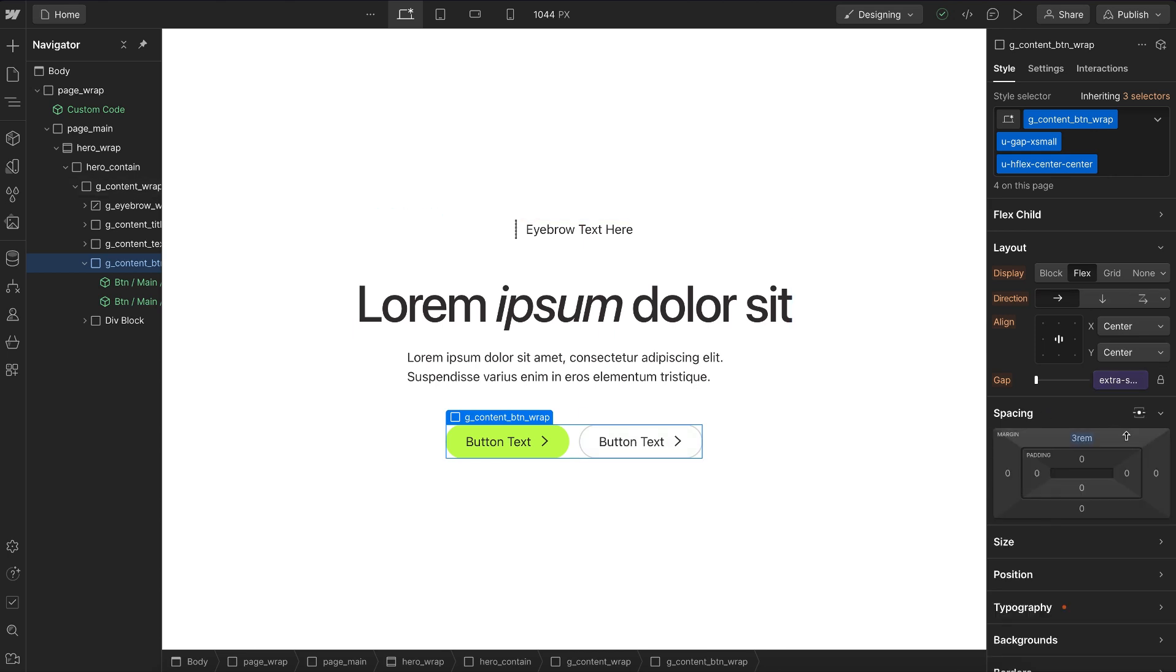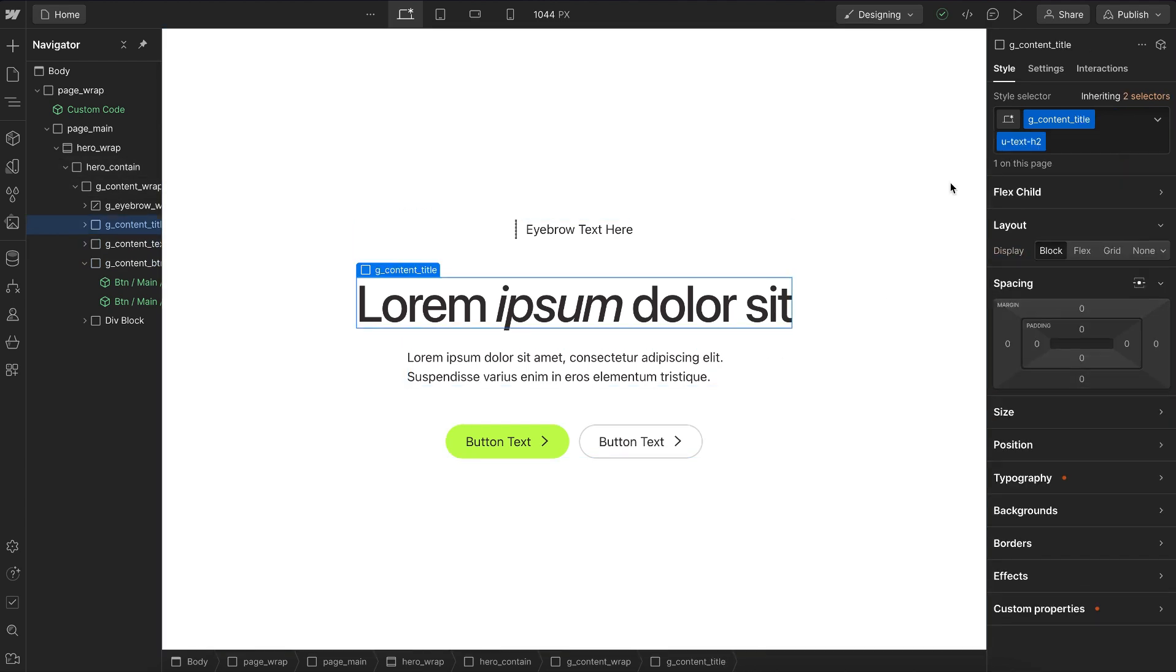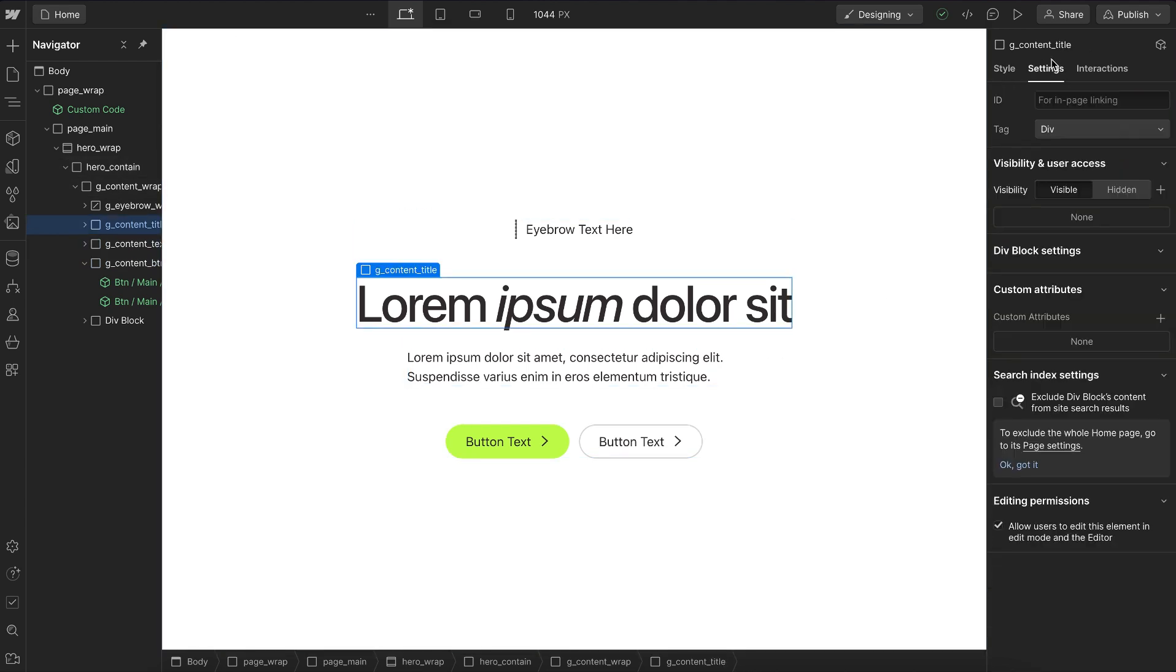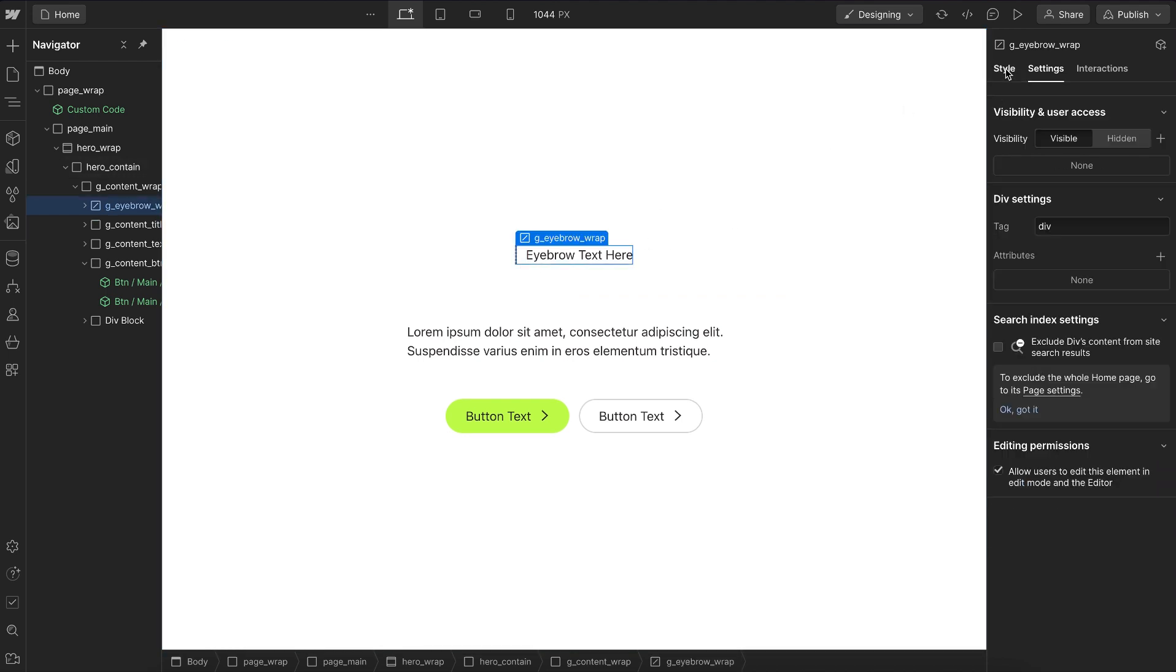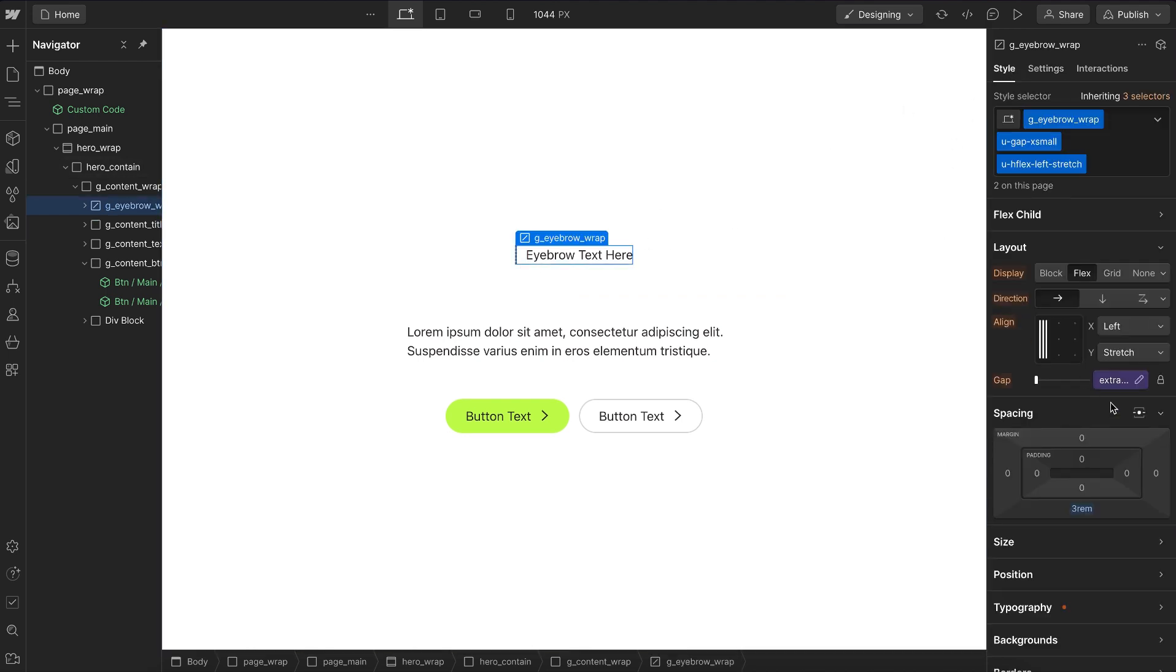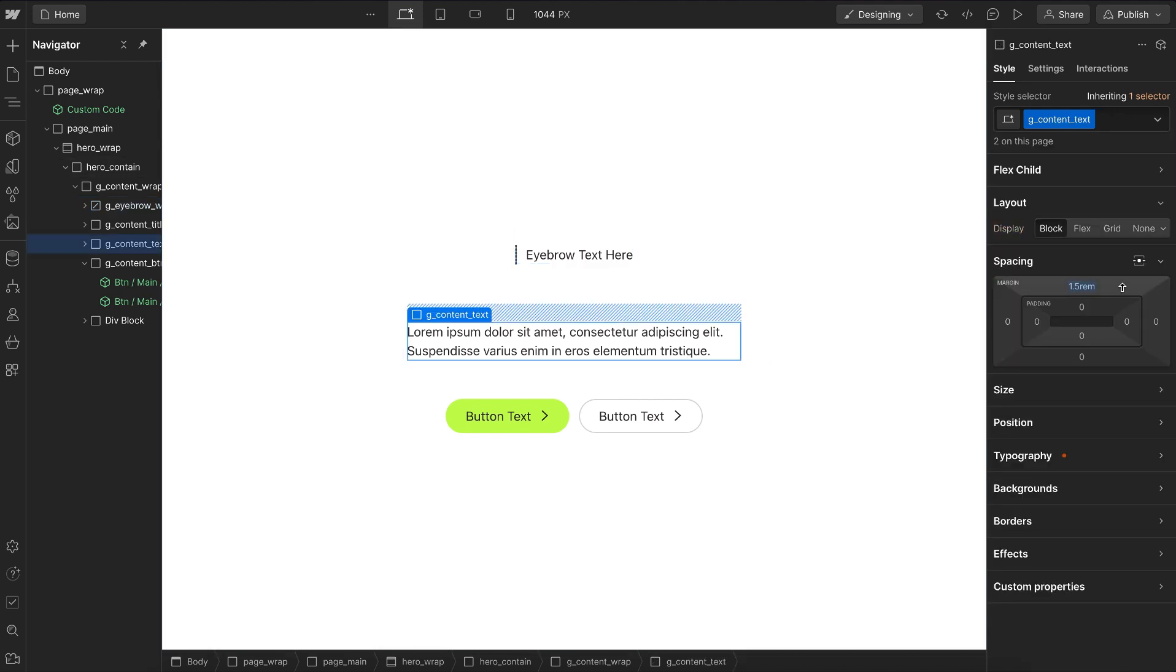If we were to try the old way of adding margins to elements, we can run into issues if we ever have a conditional element inside our component. Let's say this heading is hidden in some instances. Now we have extra space between the eyebrow and the paragraph because these two margins aren't overlapping.